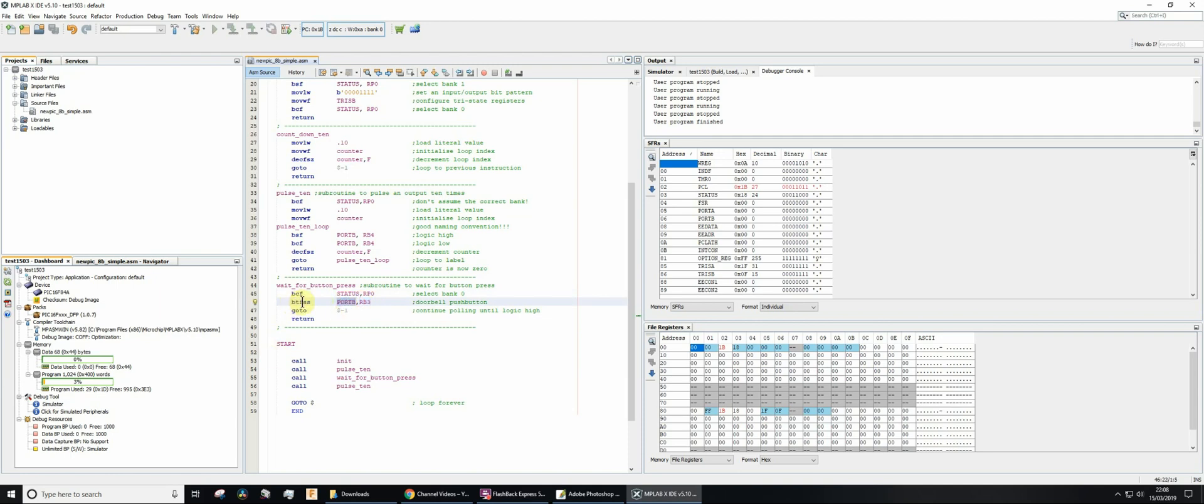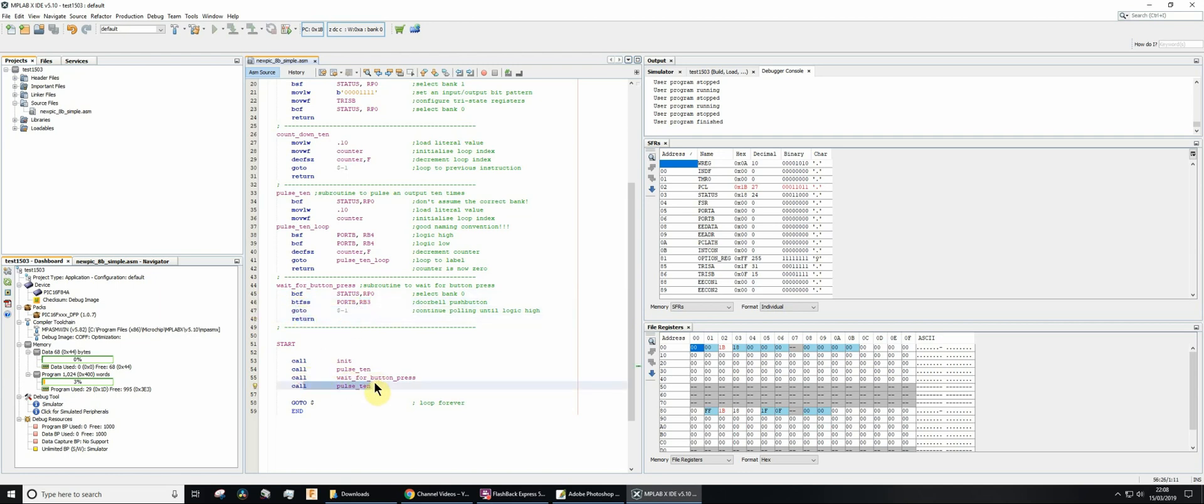And so this instruction here is bit test file skip if set. So if rb3 is set or logic high it's going to skip the next command and then just immediately return. So then it would go on to the next line of the code.